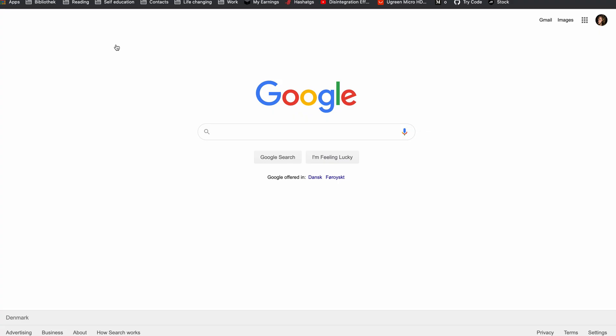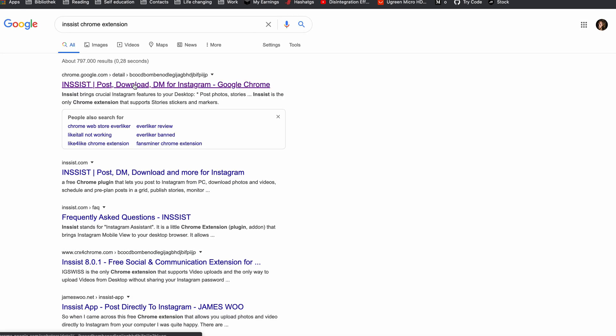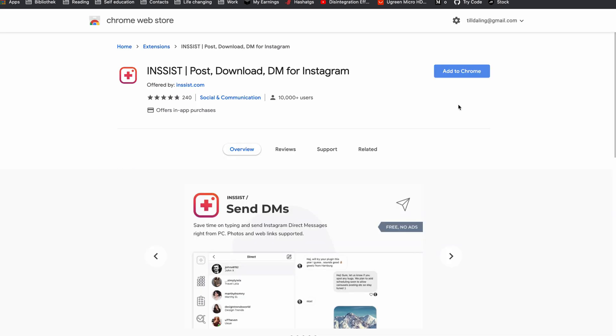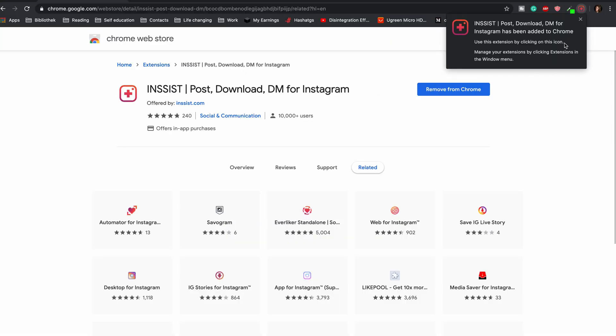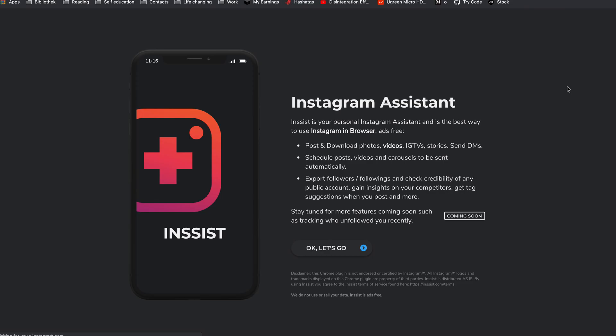For that we first have to install a free Chrome extension called Insist. Just open any search engine, type in 'Insist Chrome extension' and hit enter. Normally the first Google entry should be the right one. Once you've opened that, click 'Add to Chrome' and confirm that you want to add the extension. If the installation was successful there should be the Insist icon in your Chrome extension bar — just click that to enter the user interface. On the welcome page just click 'OK let's go' to get started. Once you type in your username, Insist will auto-connect with the account you were last logged into in your browser. Once you've done that, we're ready to start sharing stories.